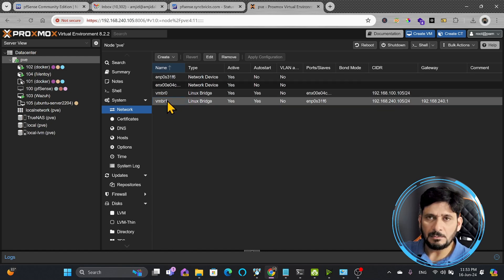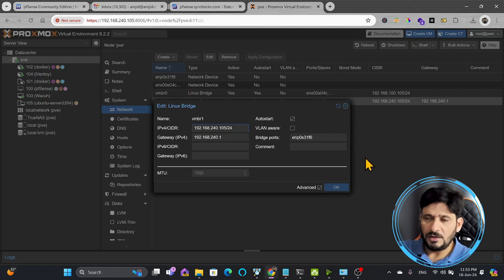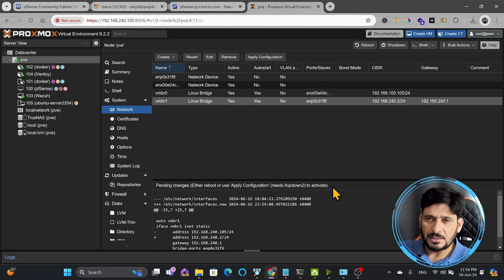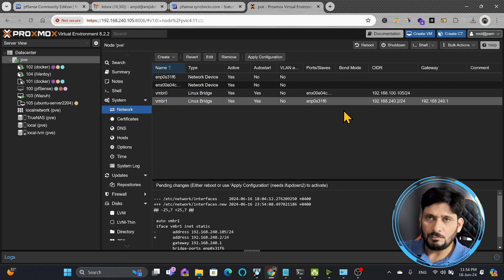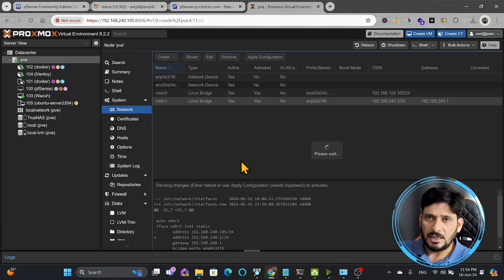Here instead of 105, I'll be changing the IP address to 192.168.240.2. Rest everything will remain same. I'll press okay and now apply the changes.